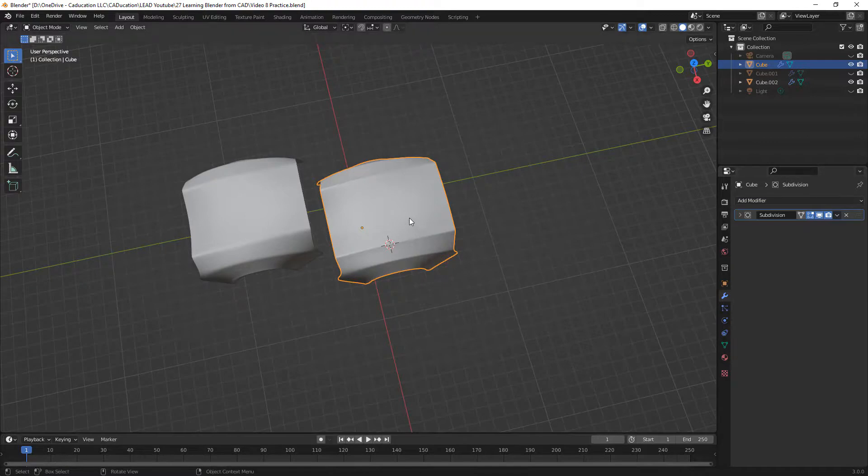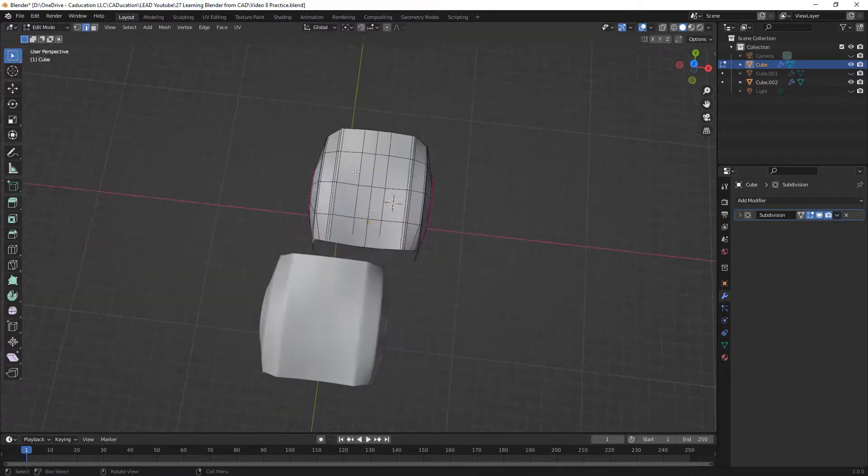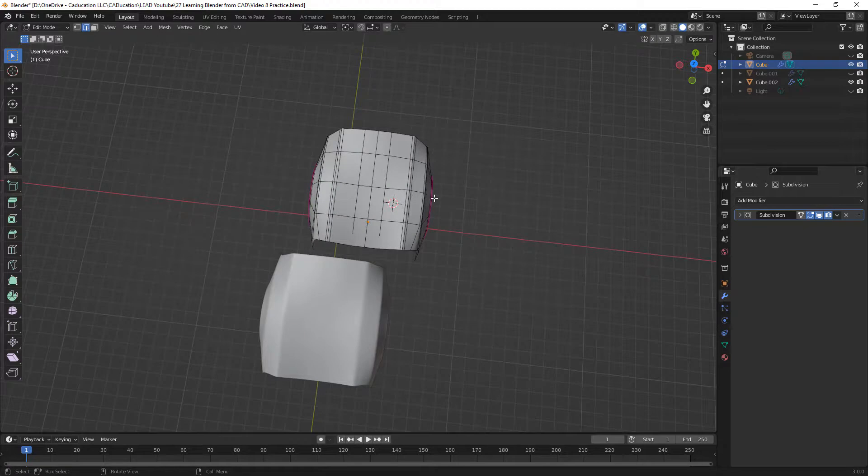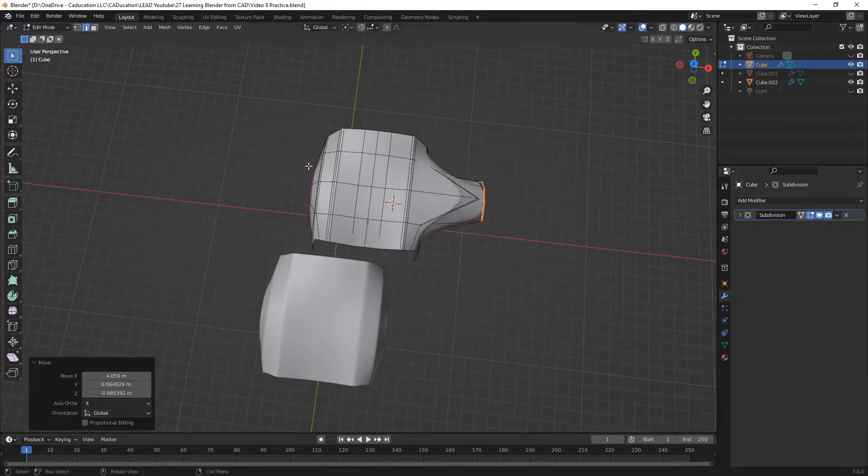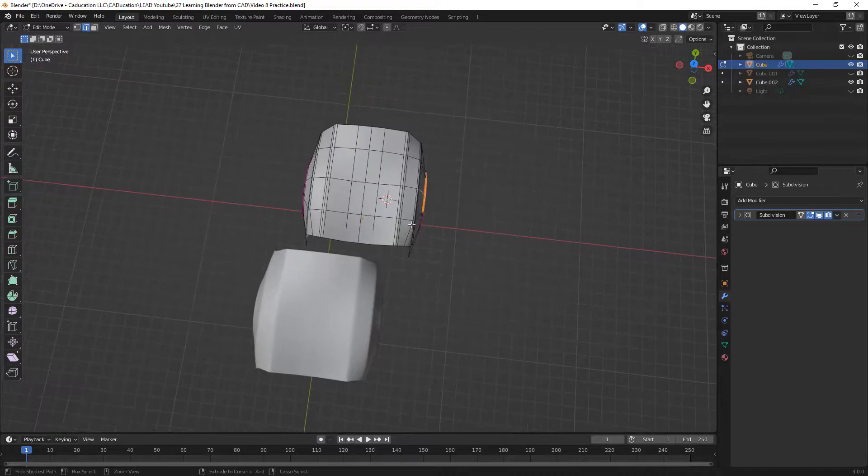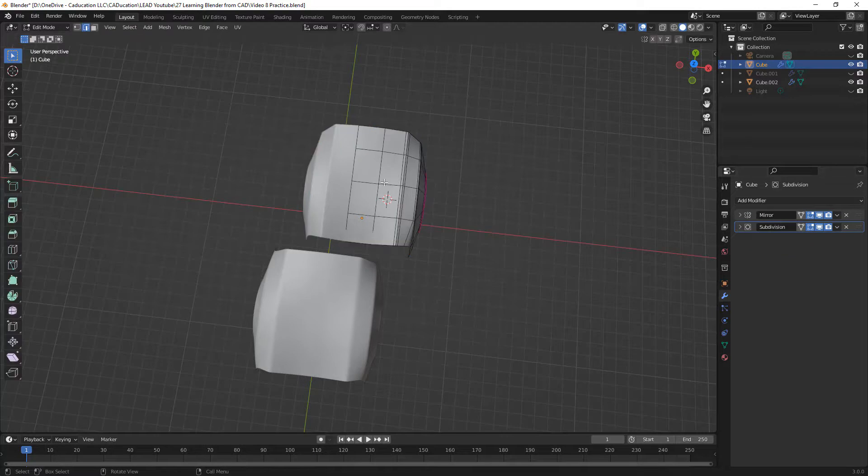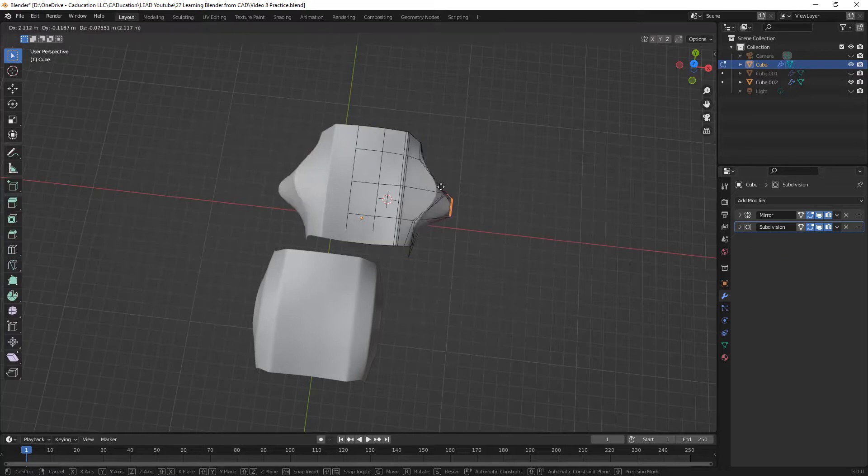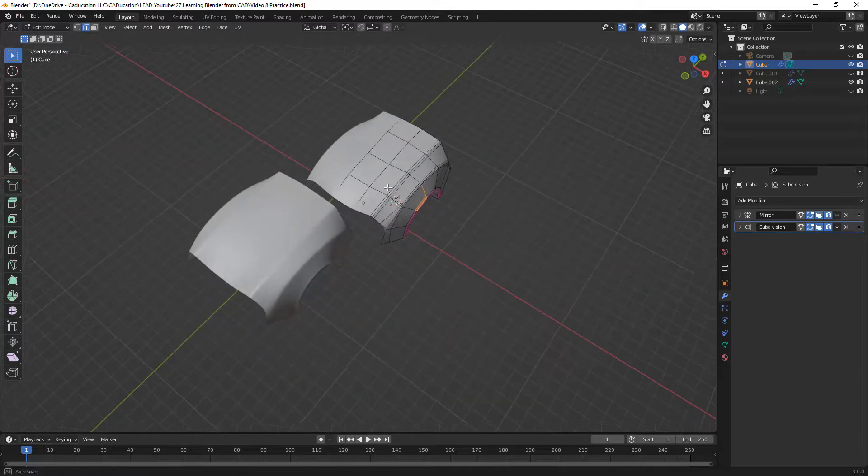If I were to grab a couple of these and start moving them out, I no longer have that mirror or that symmetry. I'm going to use Ctrl-Z until I bring that modifier back. Then if I go into tab mode and start moving this, you can see that it moves both sides.